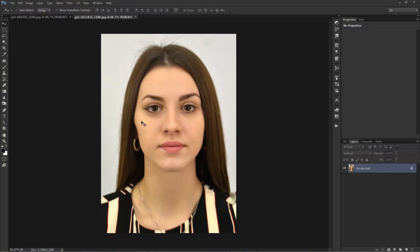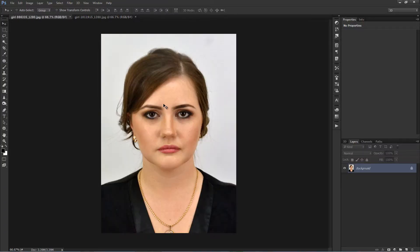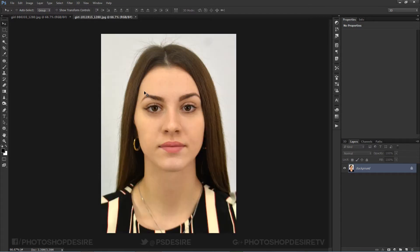Welcome back to psdesire YouTube channel. In this video I will show you how to change a nose in Photoshop. First, open the image in a new document that you wish to change the nose on. Here I want to replace this lady's nose with another lady's nose.